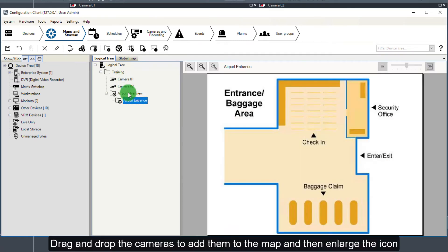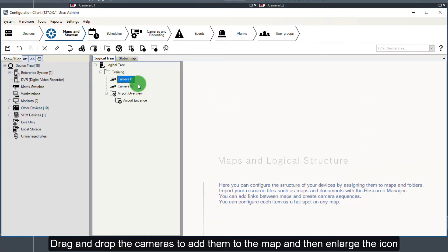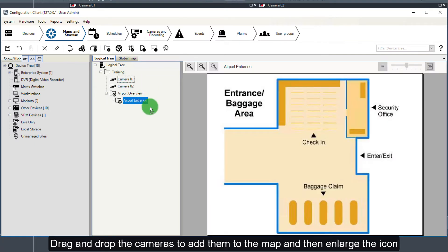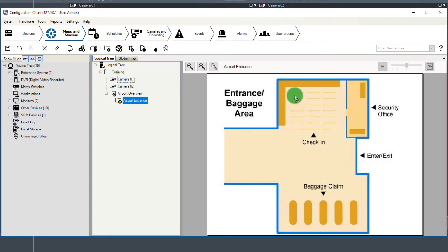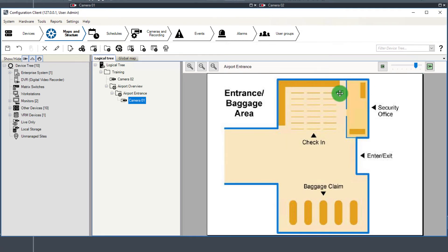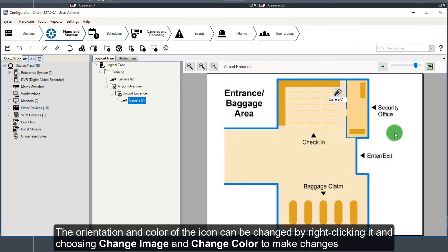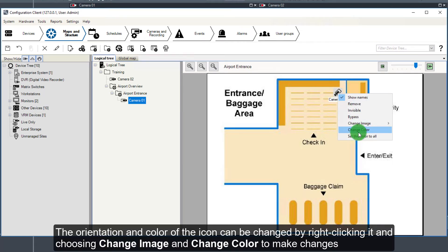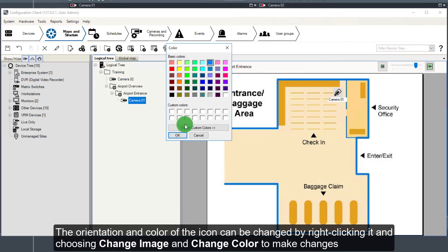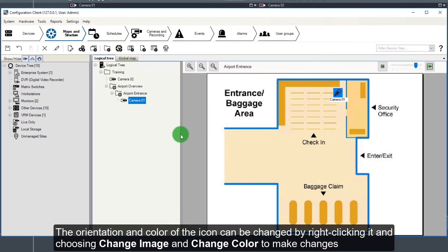Drag and drop the cameras to add them to the map, and then enlarge the icon. The orientation and color of the icon can be changed by right-clicking it and choosing Change Image and Change Color to make changes.